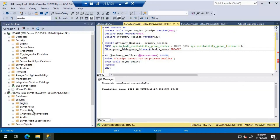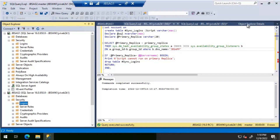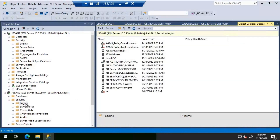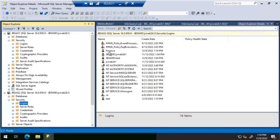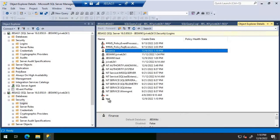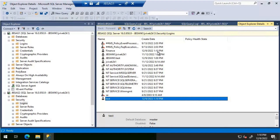Let's run the script and see if those logins get created. The script shows 'Completed.' Checking the logins on JBS AG 2 — the 'finance' and 'test' logins are now created, with a creation time of 1:10 PM today, matching exactly when the script was run. This is how we keep logins synchronized between primary and secondary.